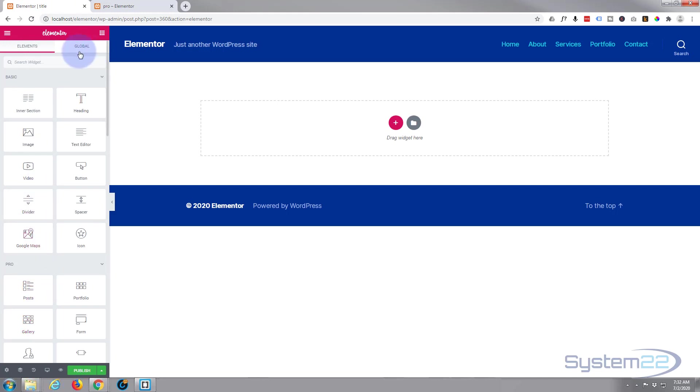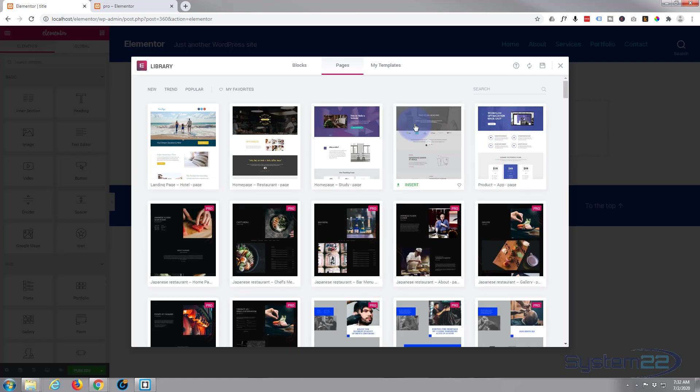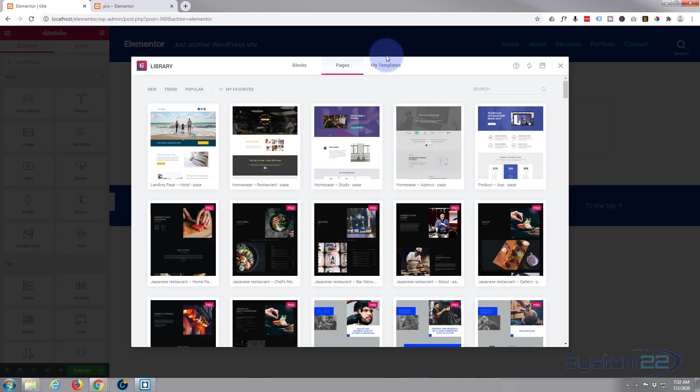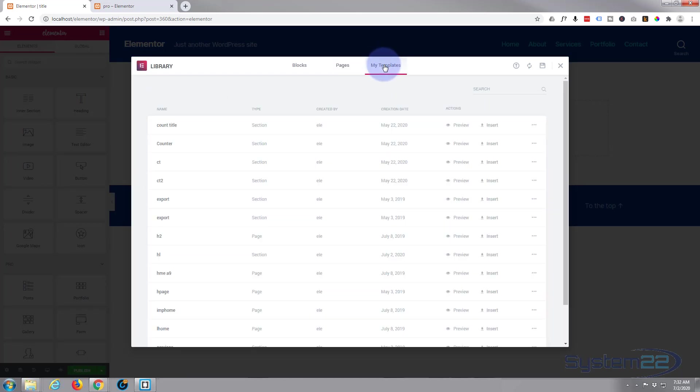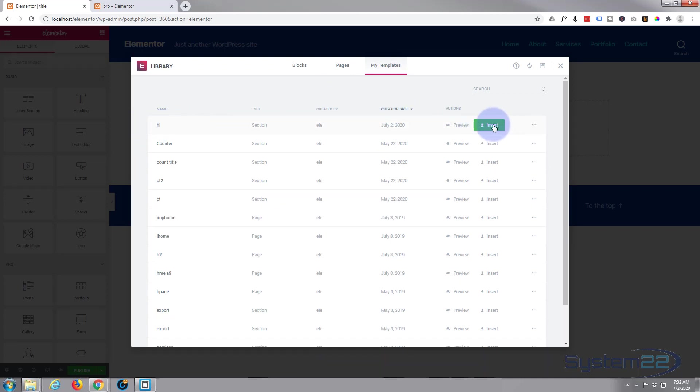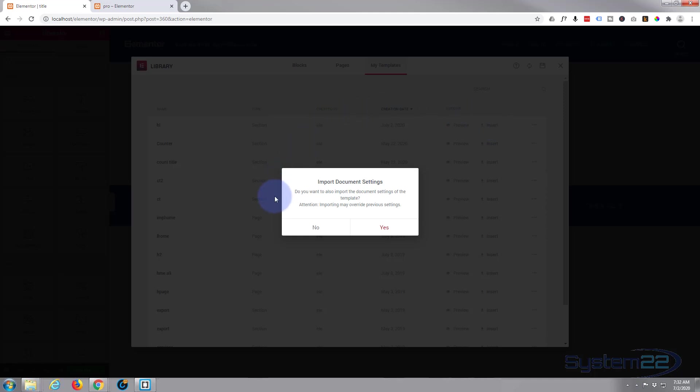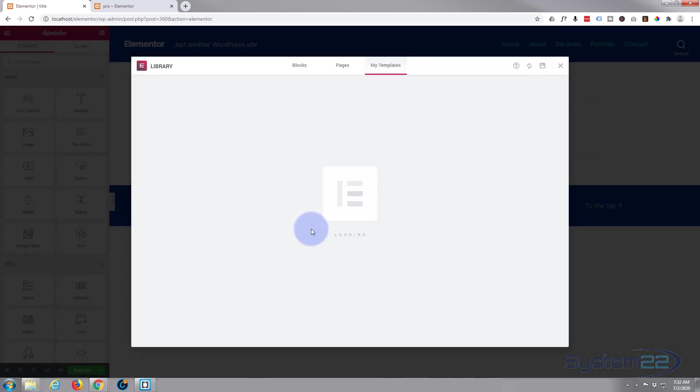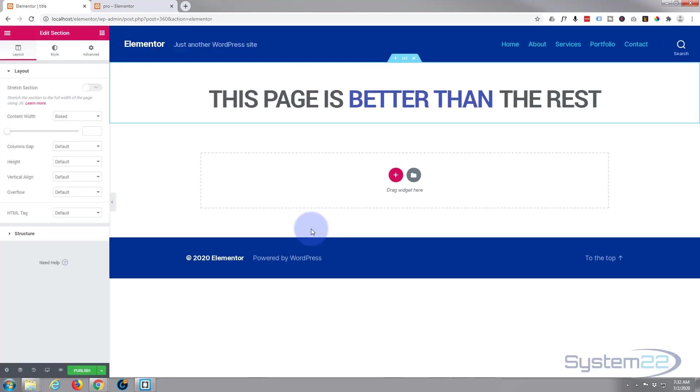All we need to do to import our saved section is go to the little file icon, left-click, go to My Templates, and again I'll sort by date—just left-click on the date—and there it is at the top. I'm going to hit Insert. Now, when this pops up, you can either do No or Yes. Yes is going to overwrite the styles on the page, so I'd be careful with that. In this particular case, it doesn't matter at all. If in doubt, always hit No—you can always redo it. And there it is.